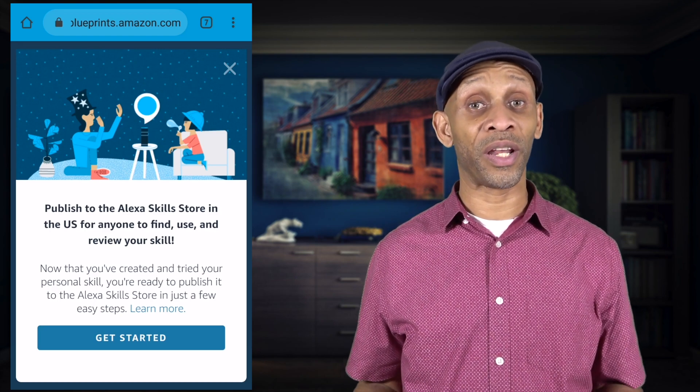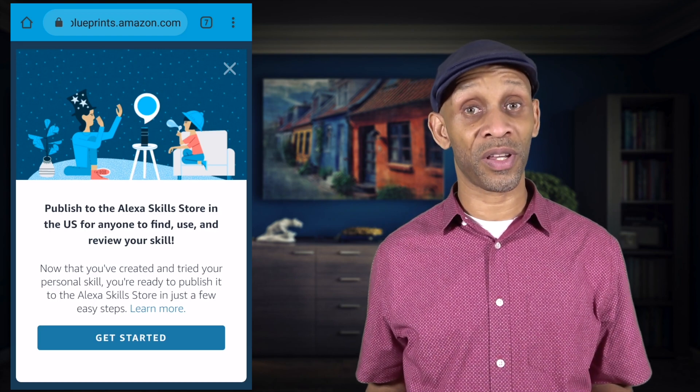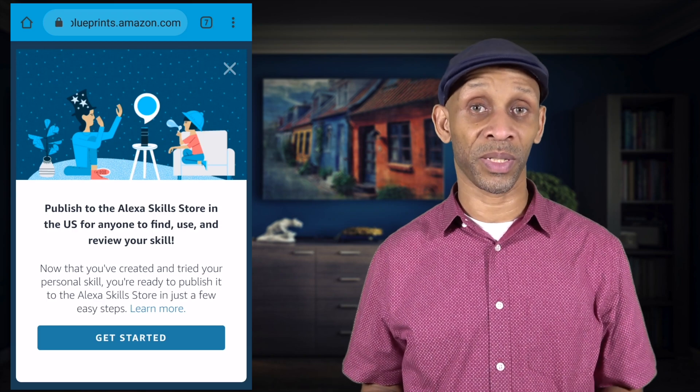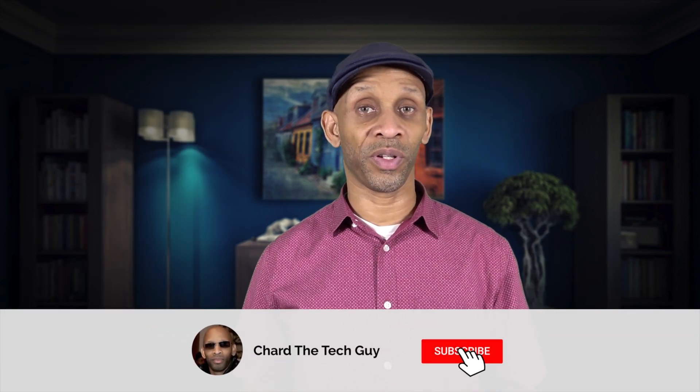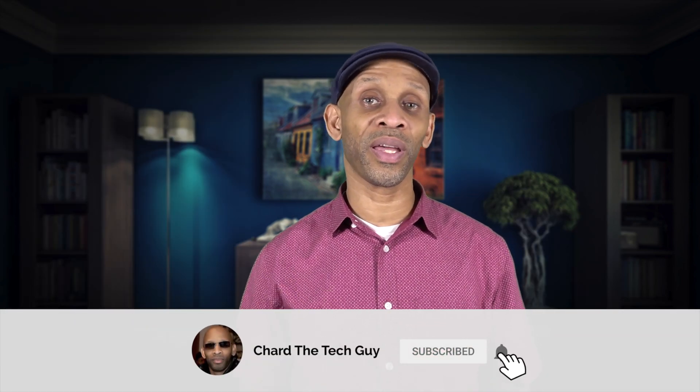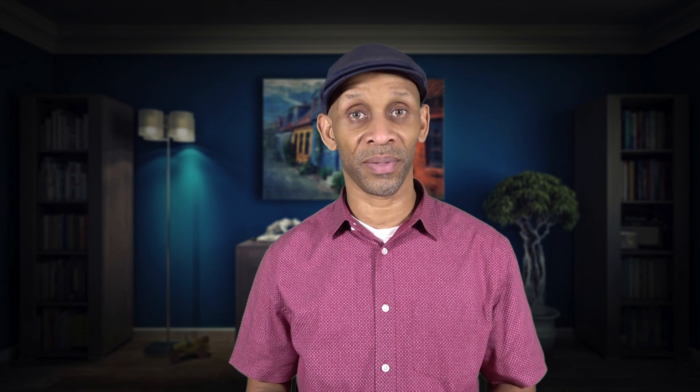If you plan on publishing, just follow the steps I showed you in the sharing process. That's going to be it for this video. I hope it was helpful — if it was, give it a thumbs up. Thanks for taking the time to watch, have a good one, and I'll see you next time.